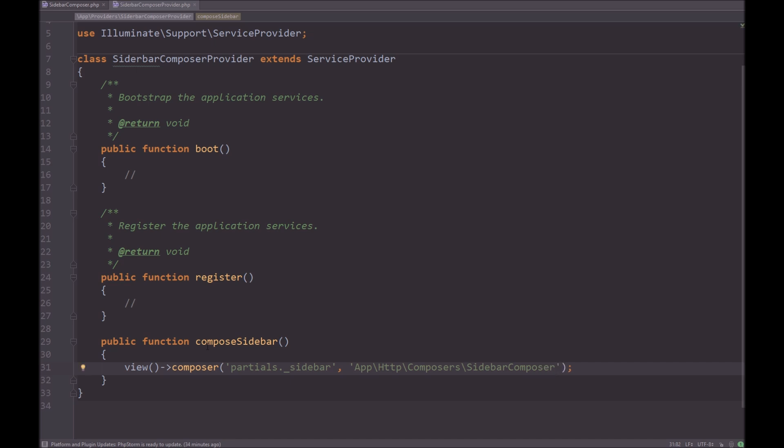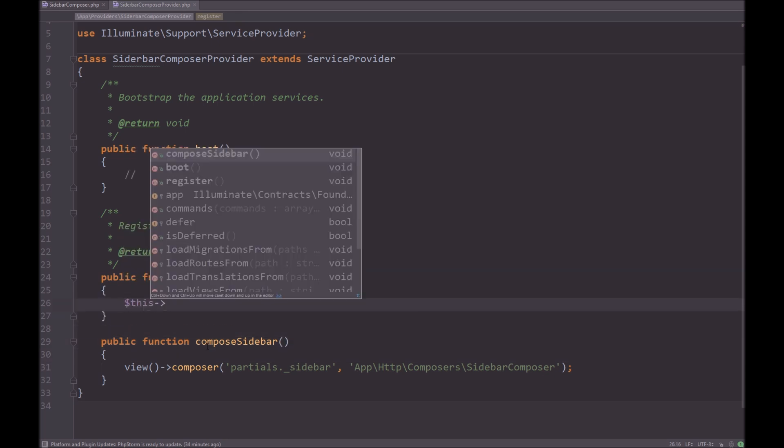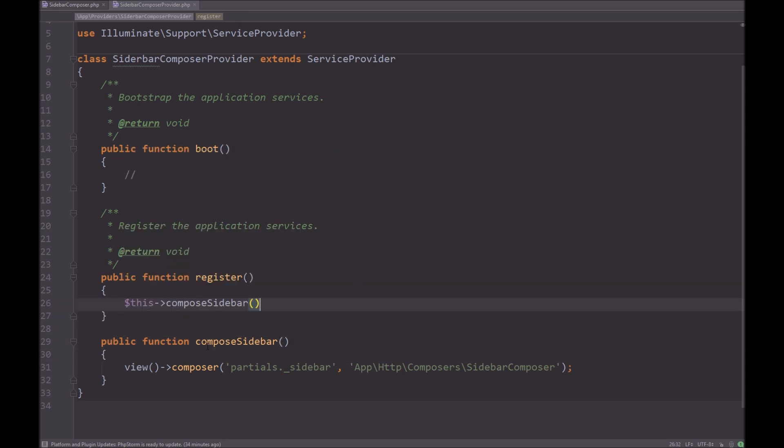Now, Laravel is automatically going to find our composer or our compose method. If you didn't want compose, you can make your own, you can make your own hello, I guess. But you can do that to go to another method. So that is that. And all we need to do is in our register method, this compose sidebar. Great, so that is it for a sidebar composer provider.